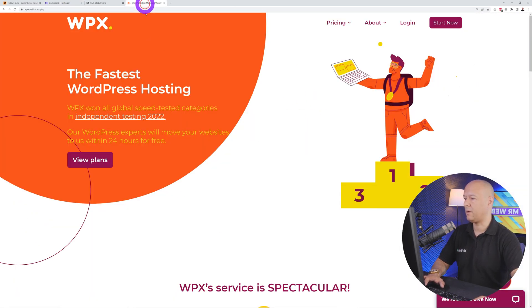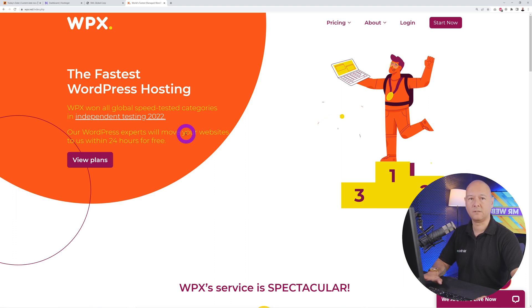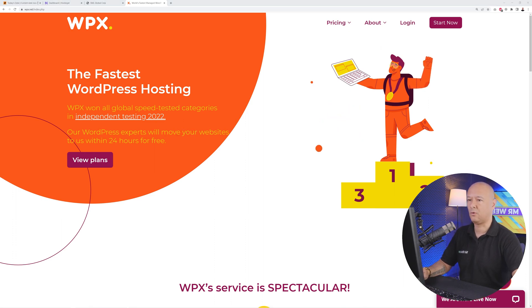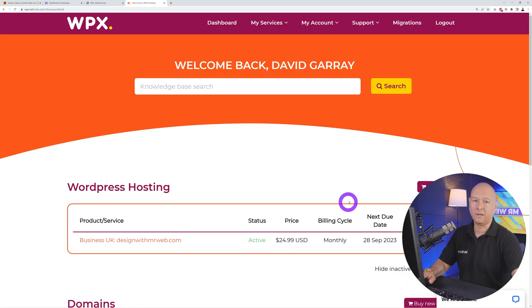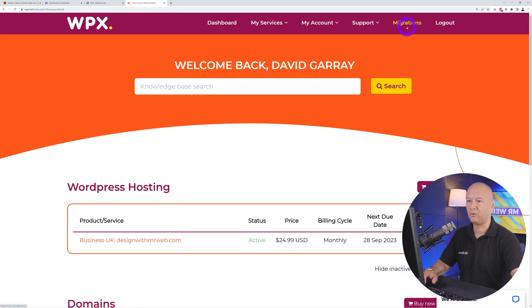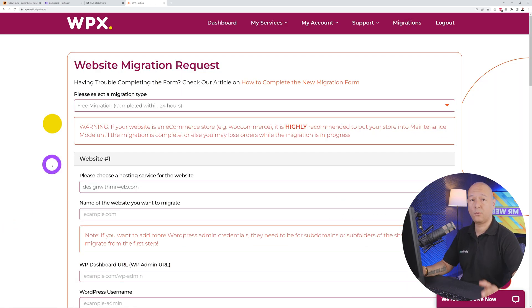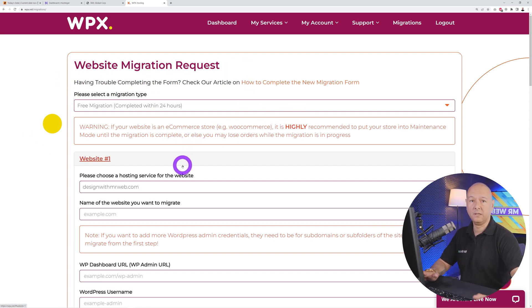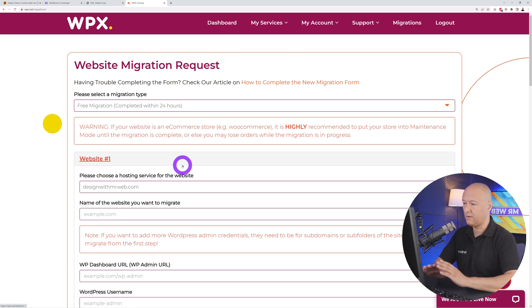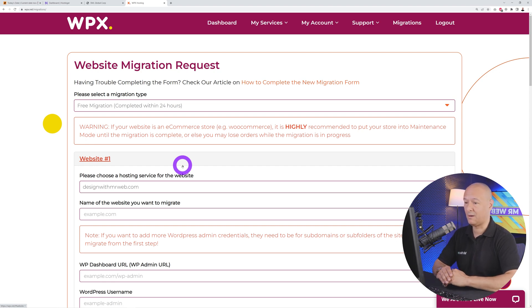We're going to migrate this to WPX.net. From the WPX website, all you have to do is log into your account, and right here on top in the menu section you have migrations. Click on that, and now we need to fill out this form. As you can see, it's a website migration request and basically they'll do all the work for you.